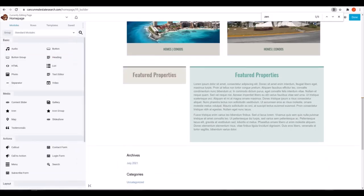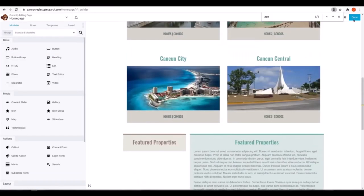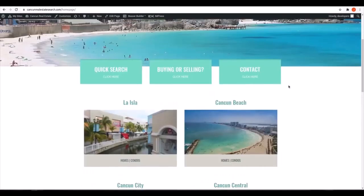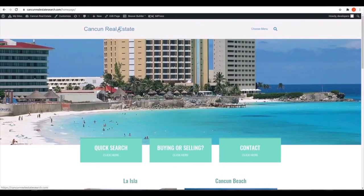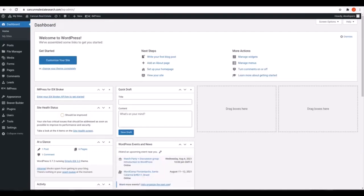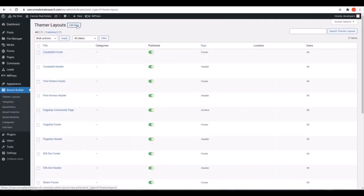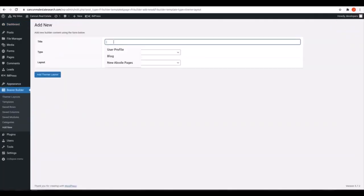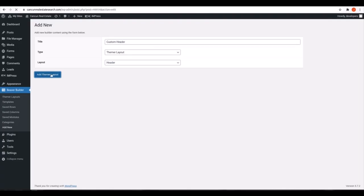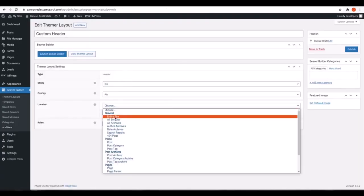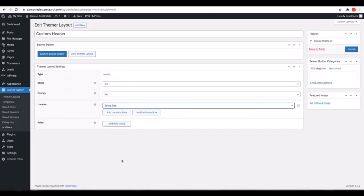The header we're going to set up for this website is nothing like the samples Simply IDX has pre-made, but that's no problem since with Beaver Builder Themer that comes only with the premium setup, we can build one custom easily with a drag and drop interface. So we're going to go into Beaver Builder and then Themer Layouts and create a custom header layout.